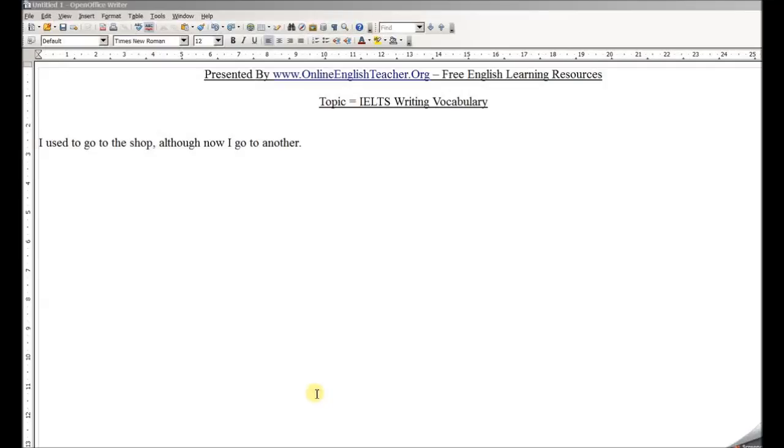Hello everyone, this is Philip from OnlineEnglishTeachers.org where we have free English learning resources and also a free IELTS tips ebook. The topic today is IELTS writing vocabulary.